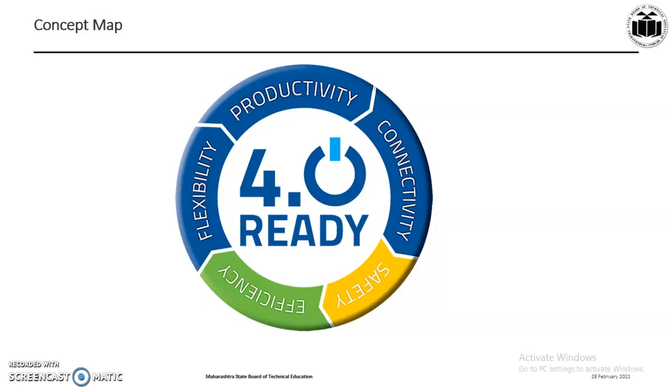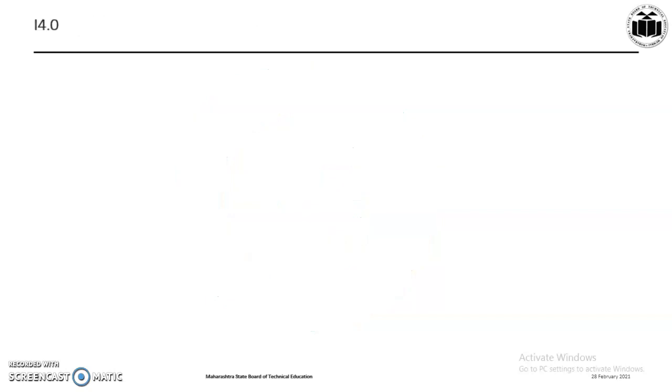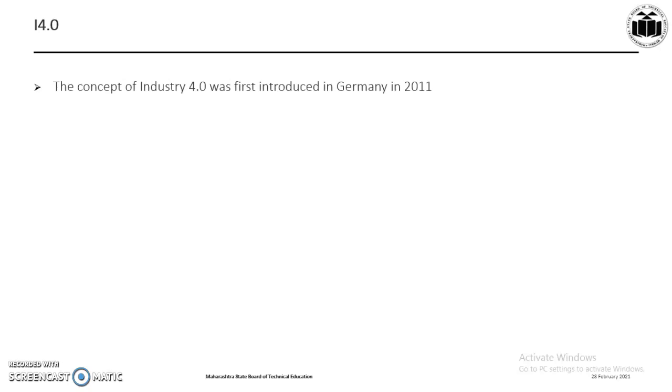is facing the fourth industrial revolution which is triggered by social, economic, technological, and political changes. So let's see what is I4.0. I4.0 or Industry 4.0 was first introduced in Germany in 2011. It's also called the fourth industrial revolution.